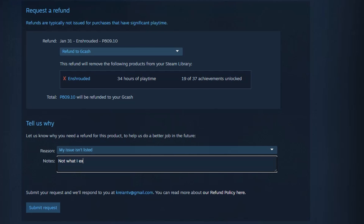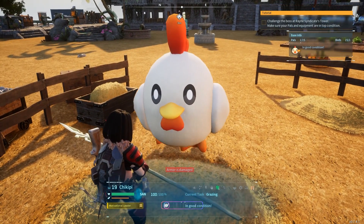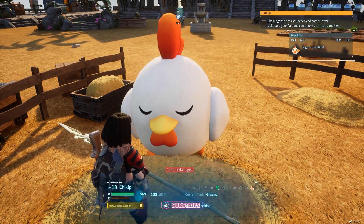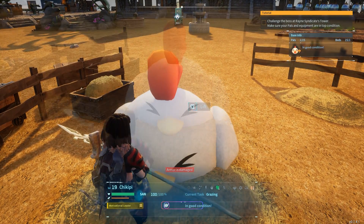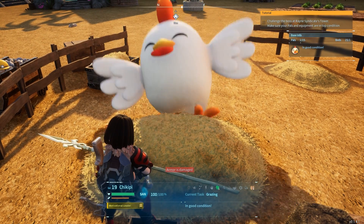After selecting where you want the money to go, you'll give a little bit of feedback to Steam — they just want to know why you don't want the game, but it doesn't have to be anything super detailed. Lastly, click the 'Submit Request' button at the bottom. Once submitted, it'll take about 24 hours to receive your refund. I hope this is a helpful tip for those adventurous but picky gamers out there — happy gaming, friends!